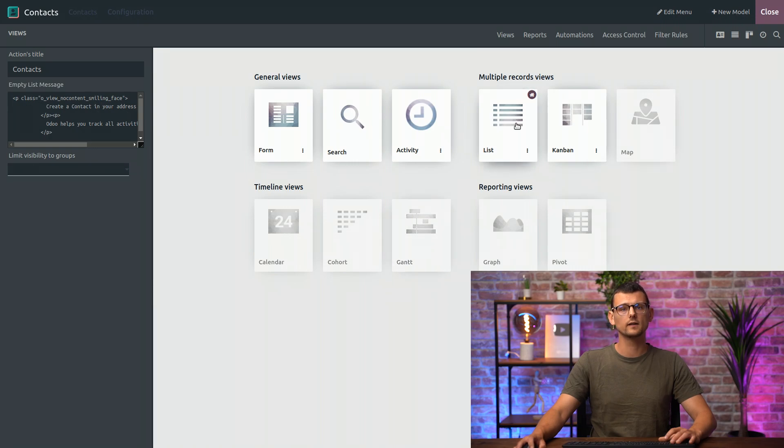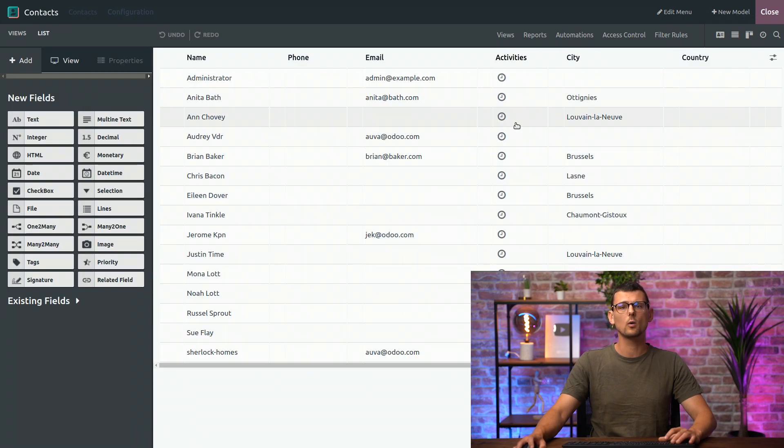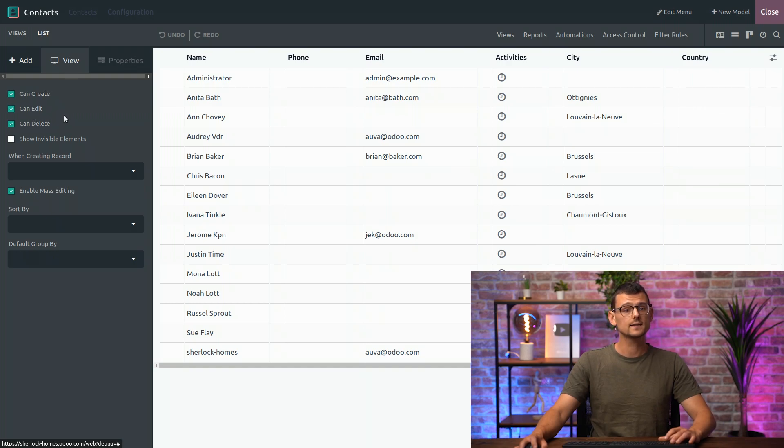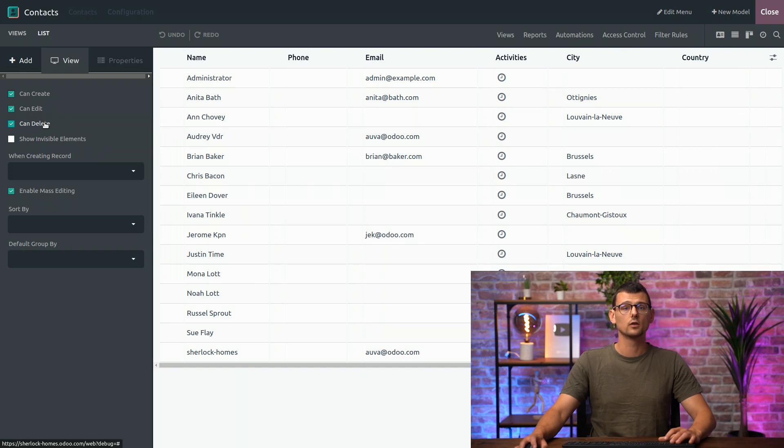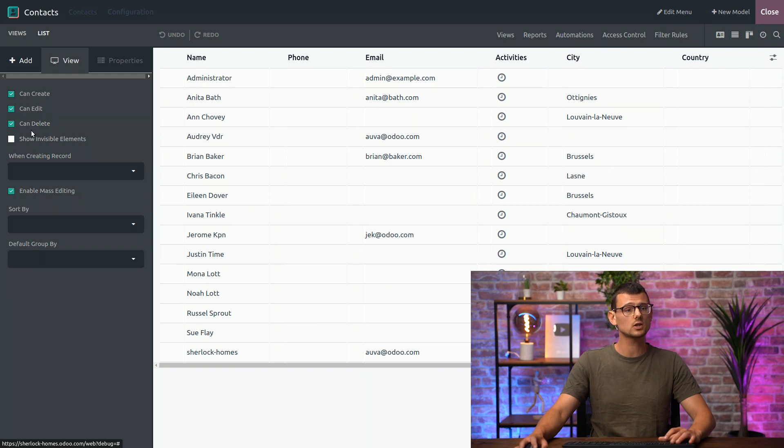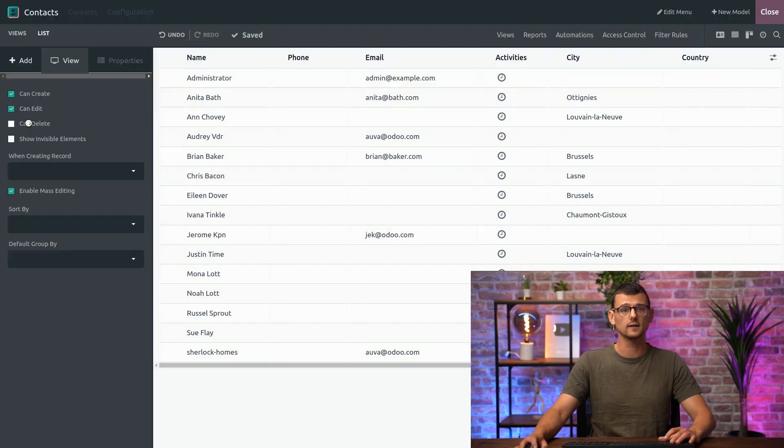Let's go back to the List View and talk about what else we can do here. In the View tab, we can define whether we can create, edit, or delete records in this View. So, for example, if we want to make sure we cannot delete Contacts while in List View, I can just uncheck Can Delete.